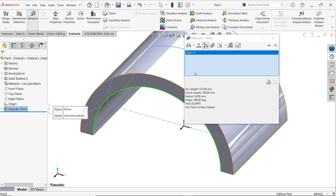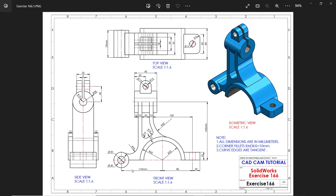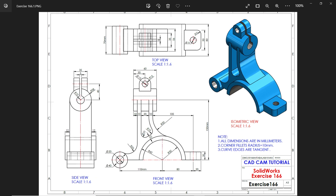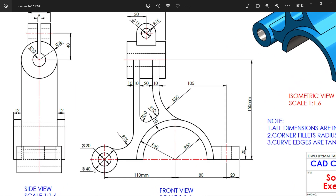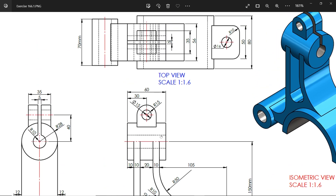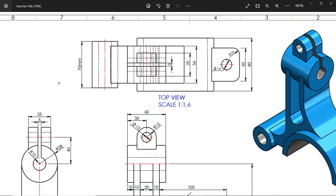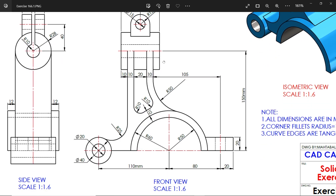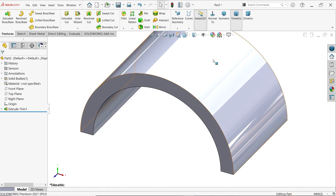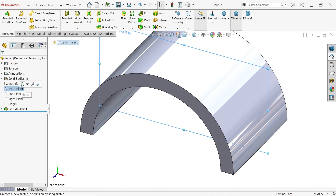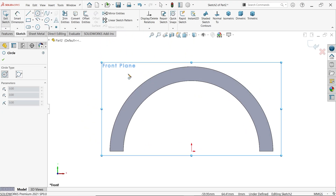Now here comes the second circle: 40mm outer, 20mm inside diameter, located 110 millimeters from the center. In the top view the width is 70mm from mid-plane. Activate the front plane sketch again and activate the circle tool.